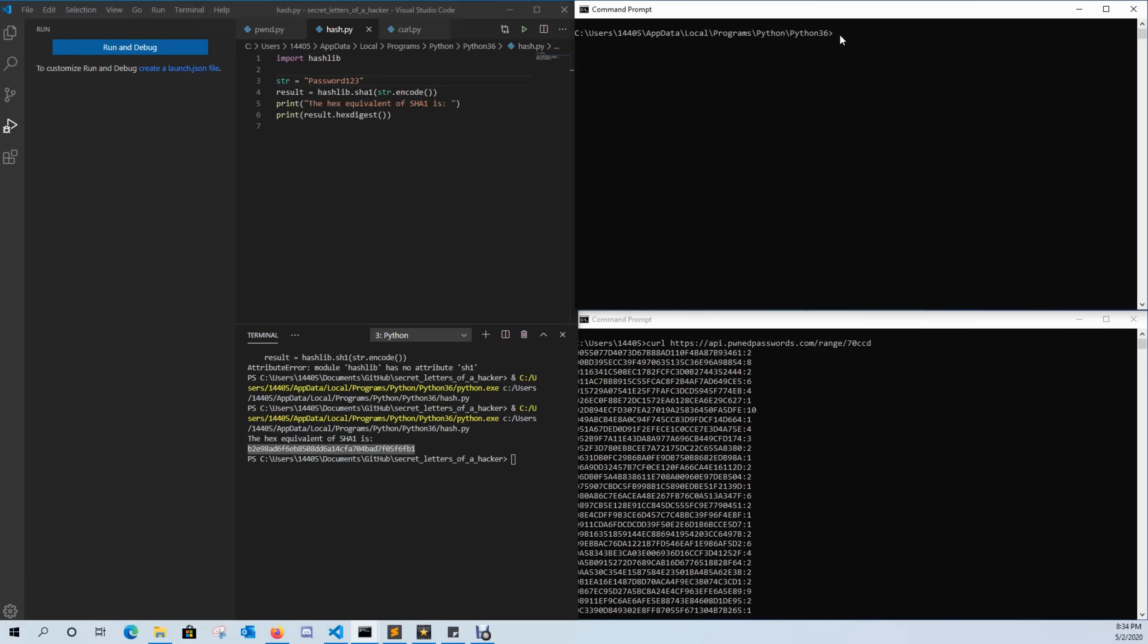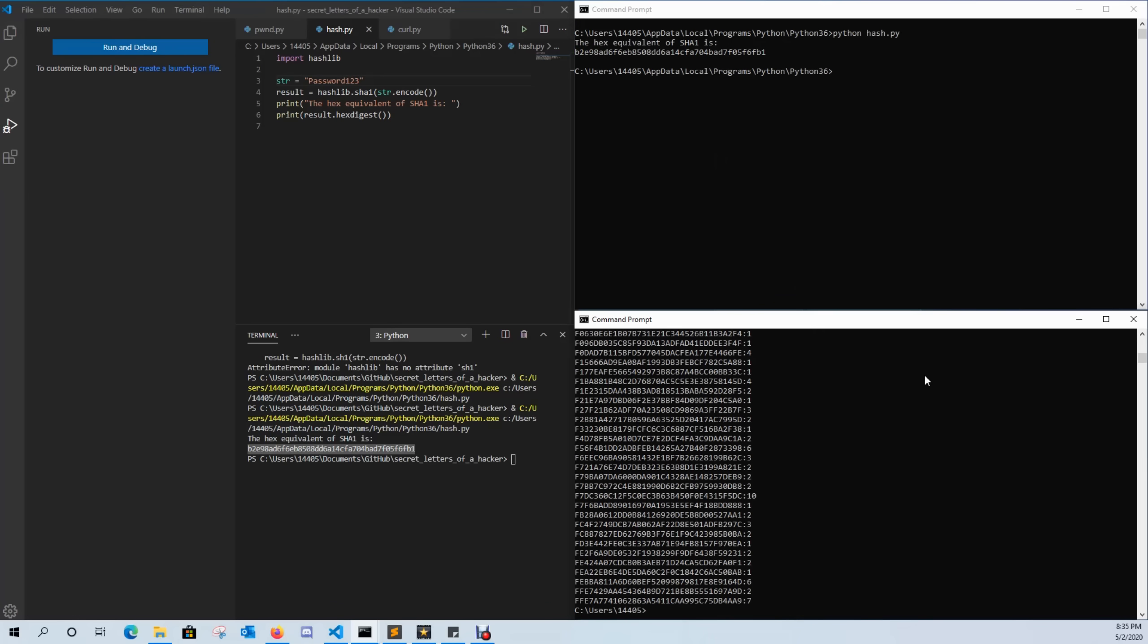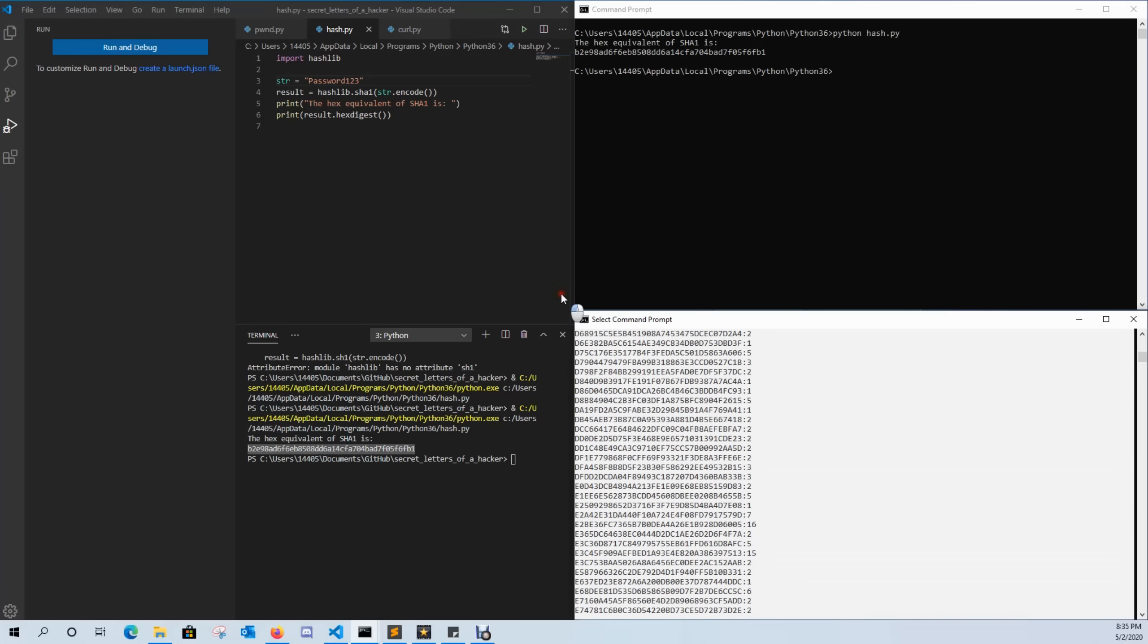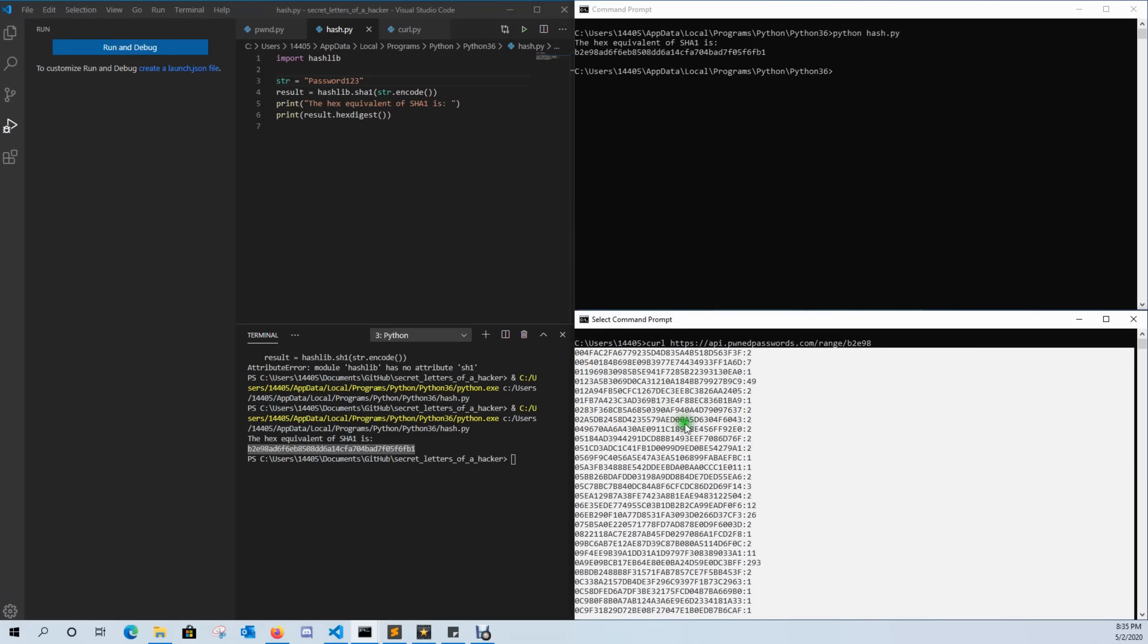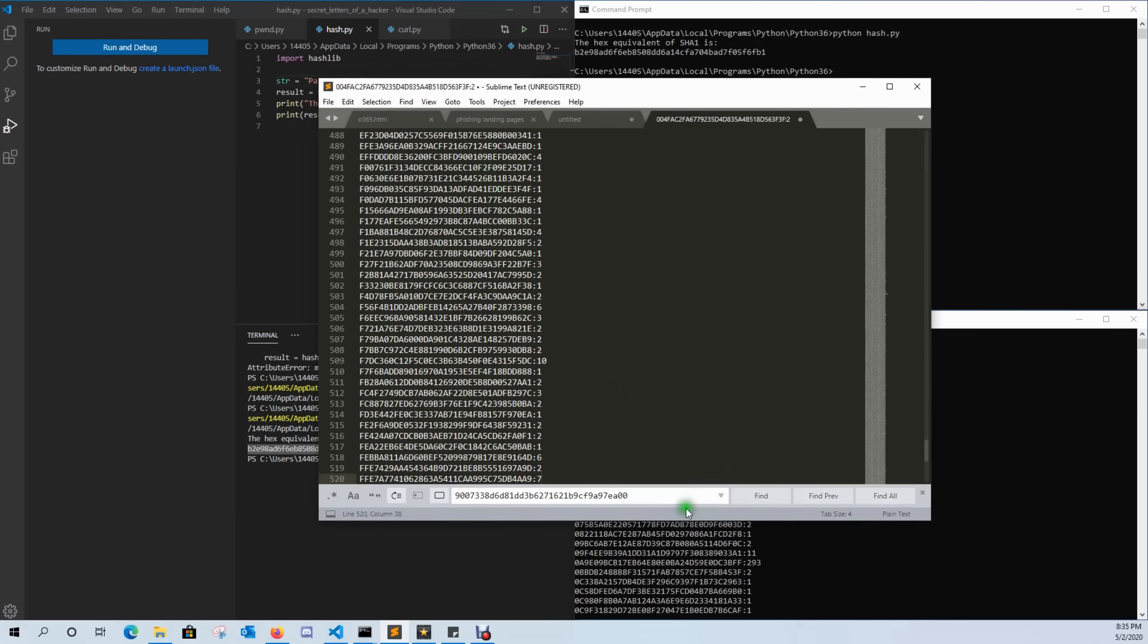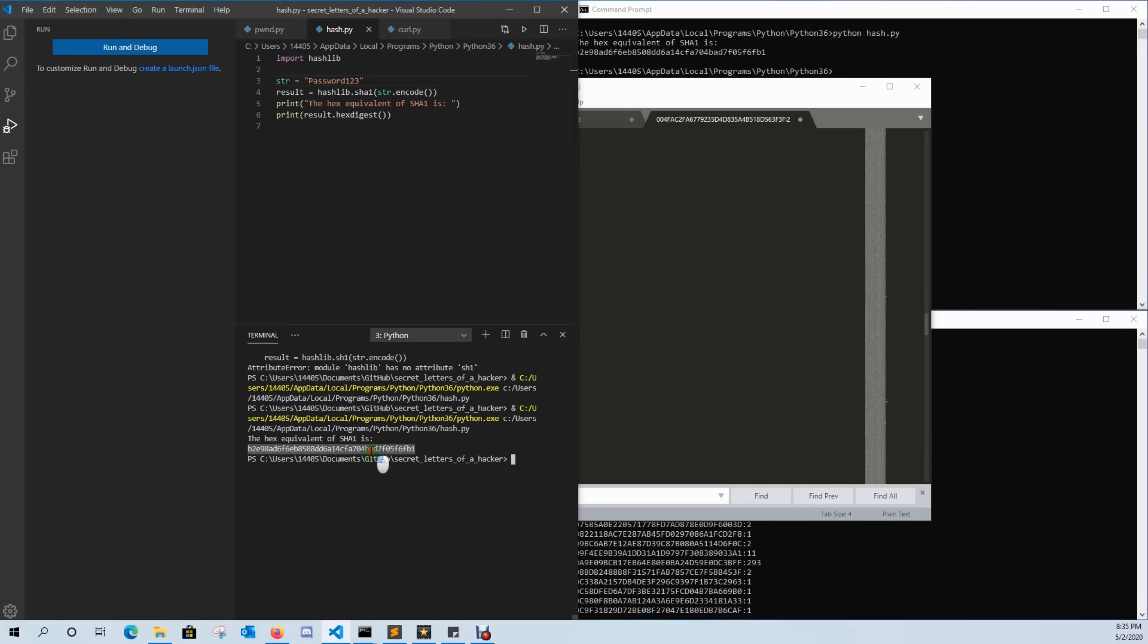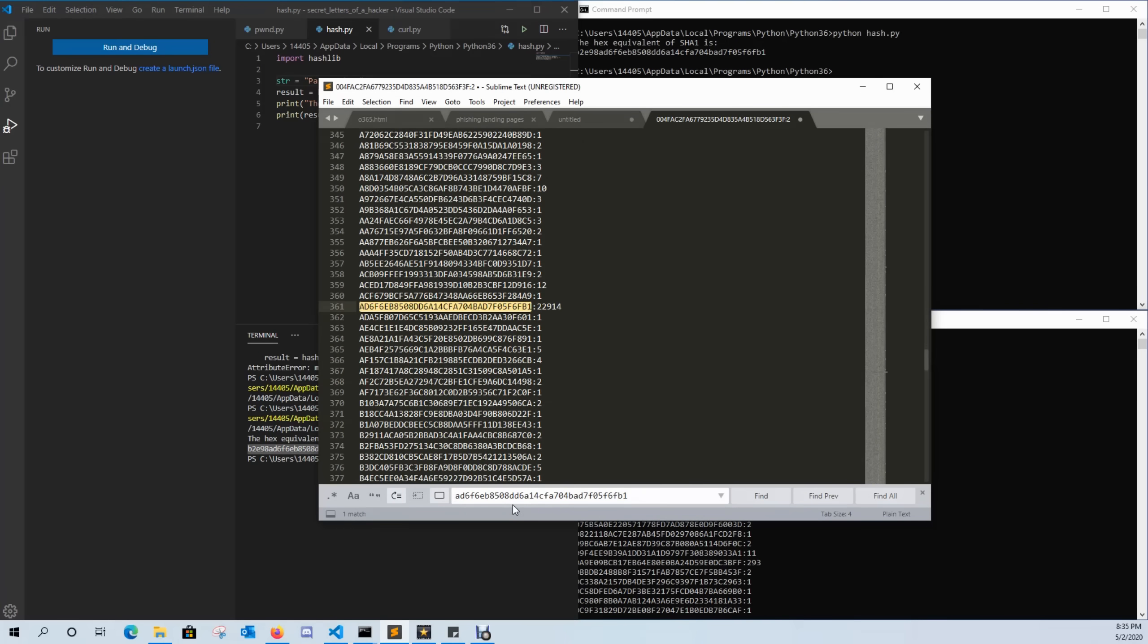So again, if I come to my command prompt, you can see the hex equivalent of my password is this. So if we go ahead and take the first five characters with B2E98, we send it over to Have I Been Pwned, it gives us everything that starts with the same characters. We'll copy that, come over here to our text editor, paste them, do a search for our hash minus the first five characters. And as you can see, our password has been compromised 22,000 times, which is pretty cool to know.